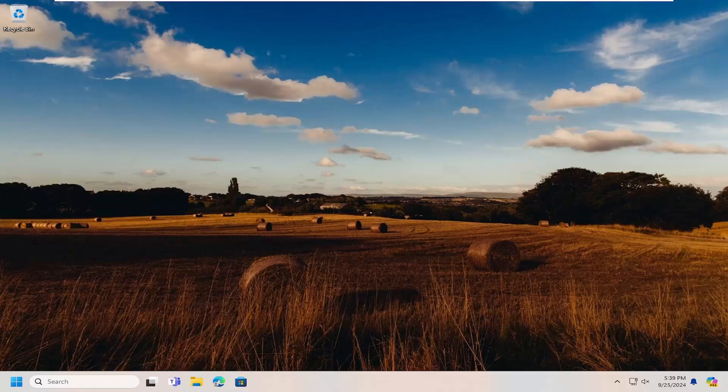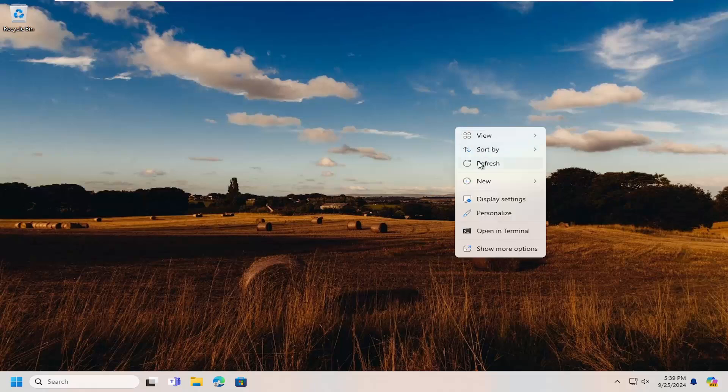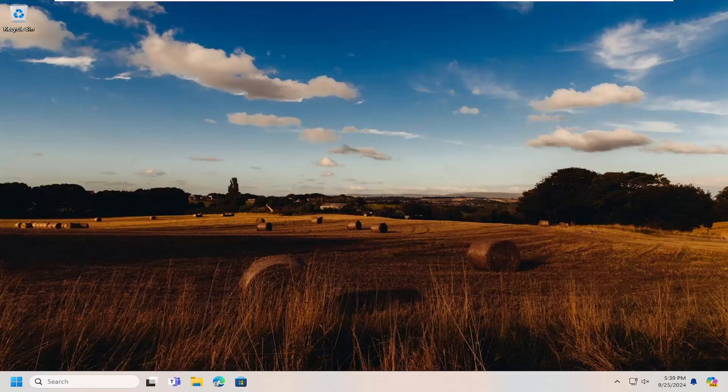So it should auto-refresh whenever you make changes to it. However, if you notice it's not happening, instead you actually have to right-click on your desktop and refresh it. I'm going to show you guys how to hopefully resolve that.